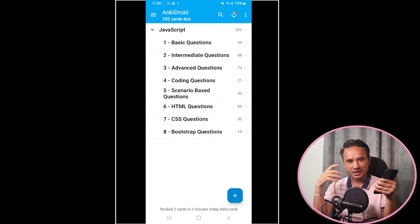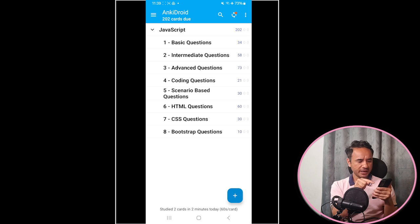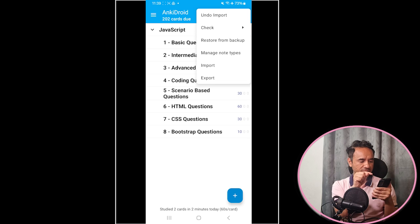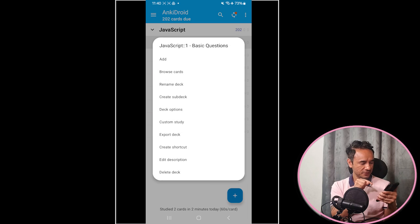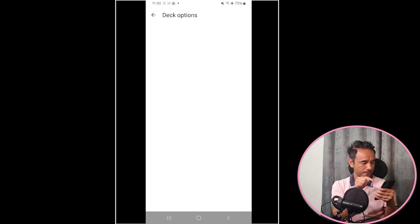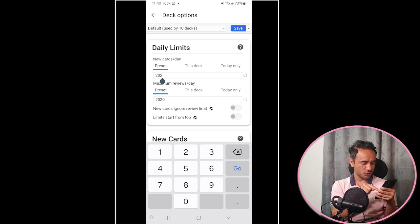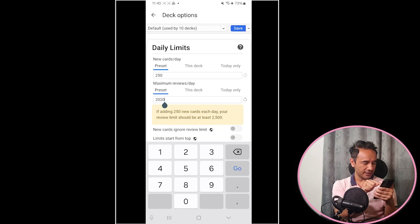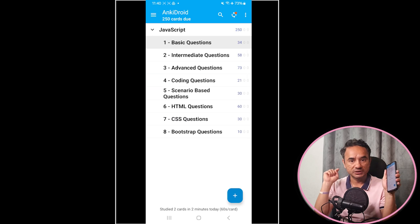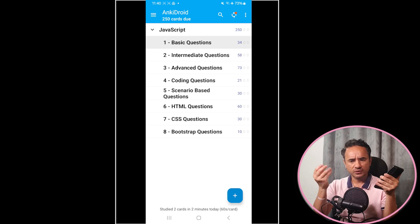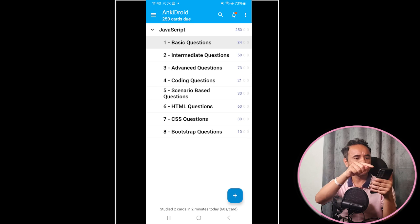Start practicing — that's it! One more thing: by default the app shows 20 questions, but you can change this. Click any sub-deck, then 'Deck Options,' and change the limit. I'll set it to 250 questions — essentially multiply the default by 10 and save. Now it shows 250 questions at a time.